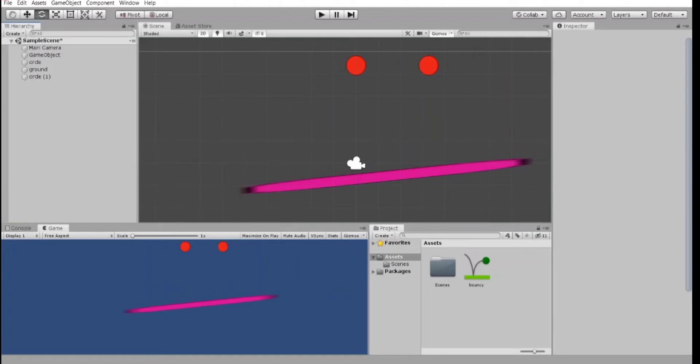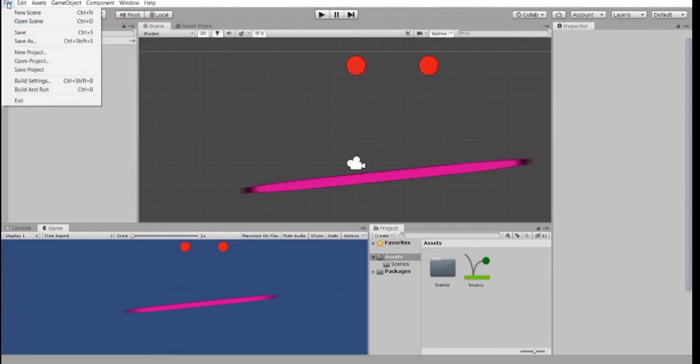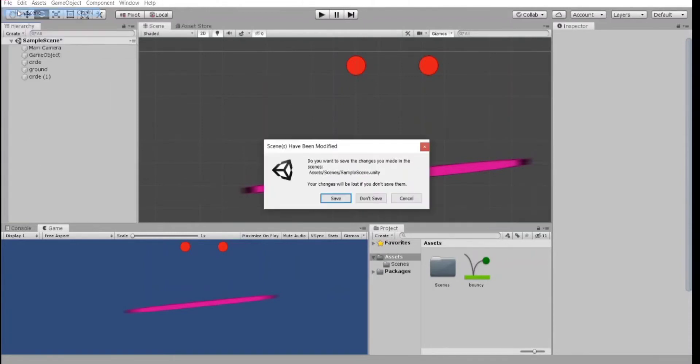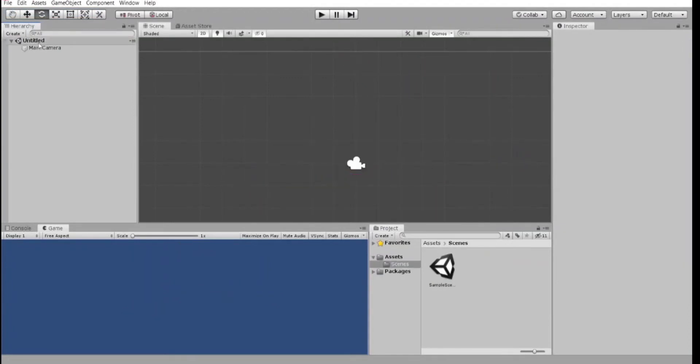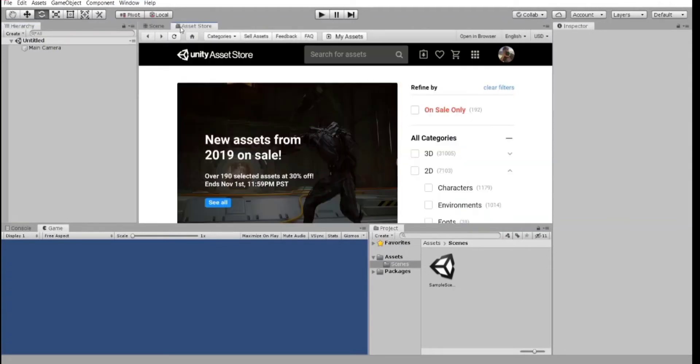First of all, let's create a new scene. File, new scene. And let's save this one. So, I encourage you to click here, next to the scene view we have Asset Store, and log in into Unity Asset Store.